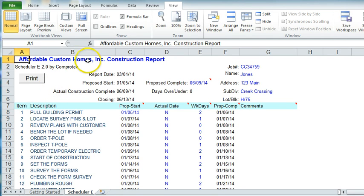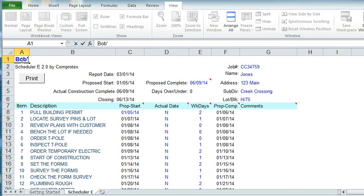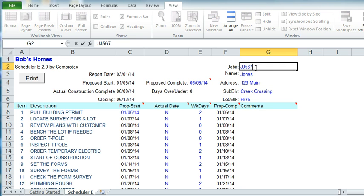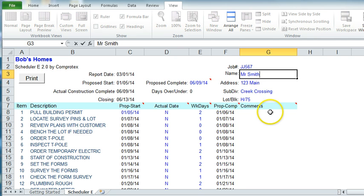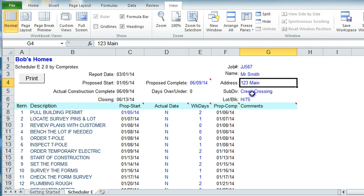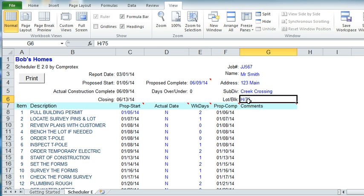The first thing we'll do is fill in the items that you'll notice in blue on the actual program. One is the builder's name, like Bob's Homes, a job number JJ5567, and Mr. Smith for a name. We can leave the address and the subdivision as is. Now we've got some of the basics complete.